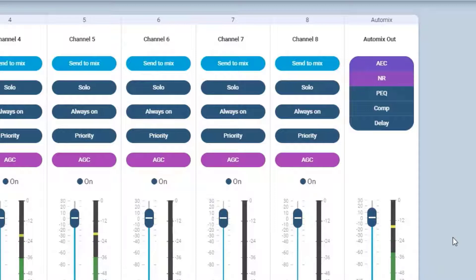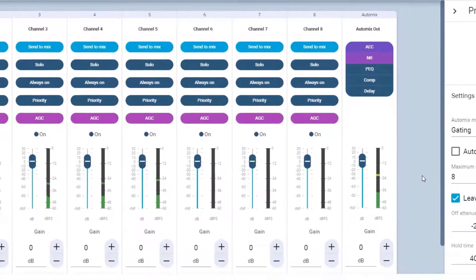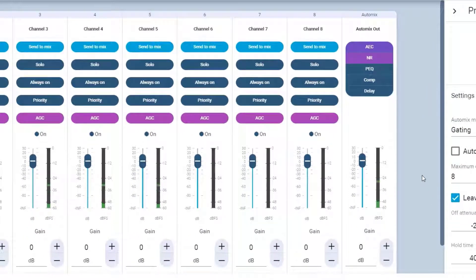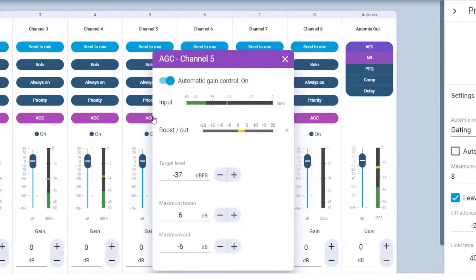If needed, we can adjust the parameters of each block. Let's take a look. In the AGC block, you can set target level, maximum boost, and maximum cut.